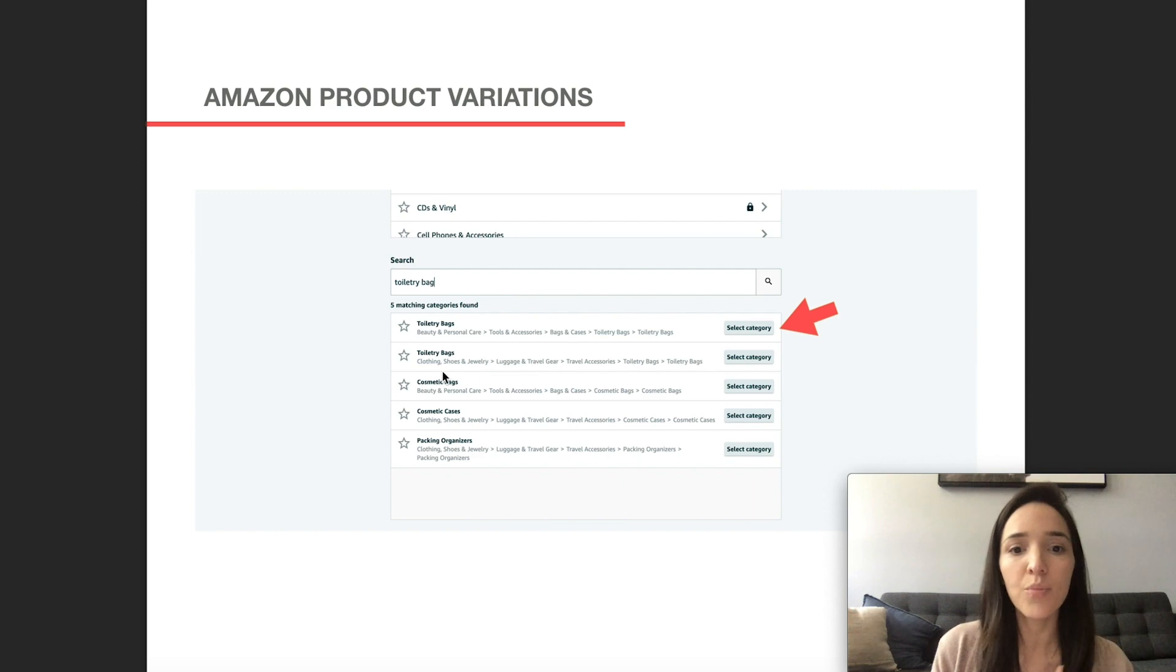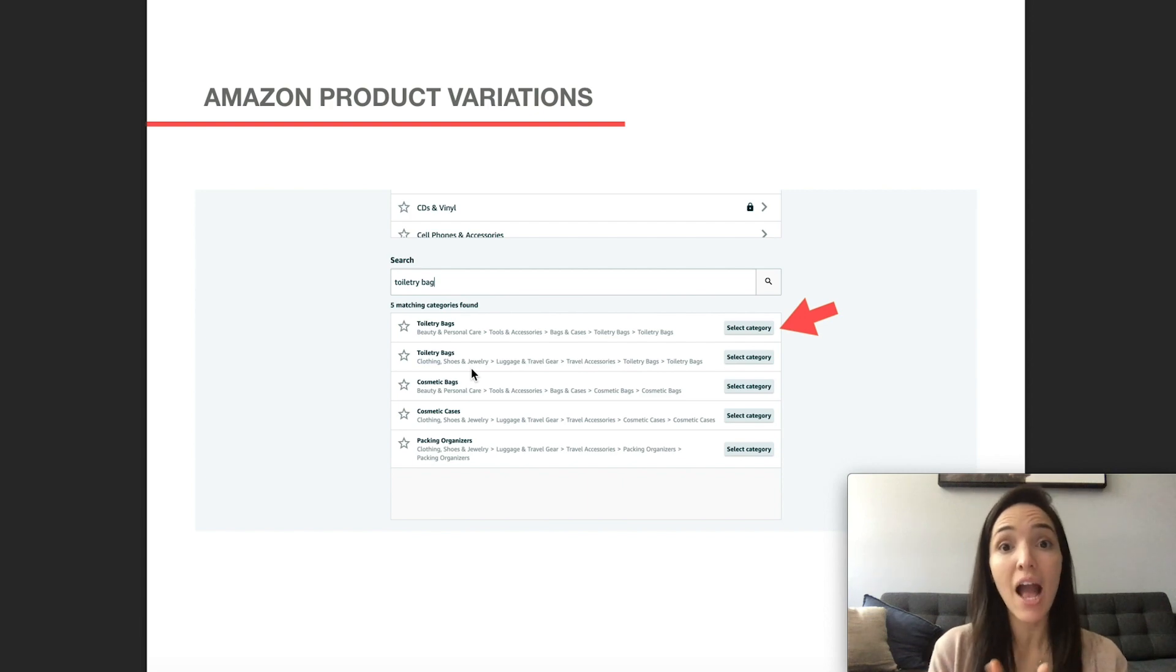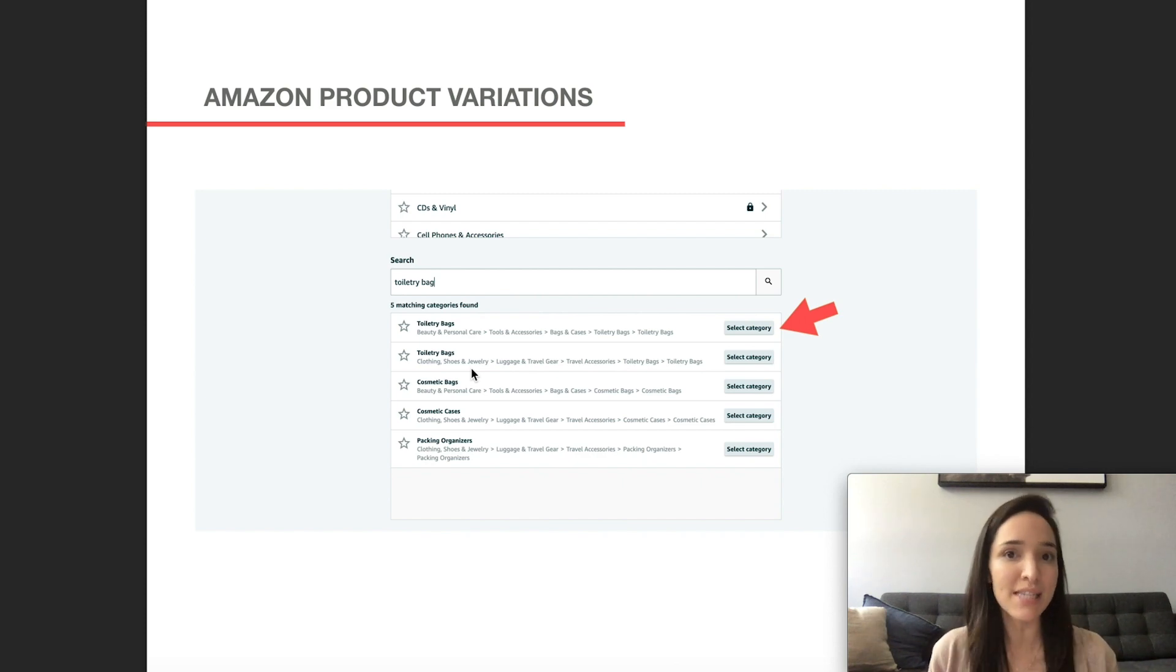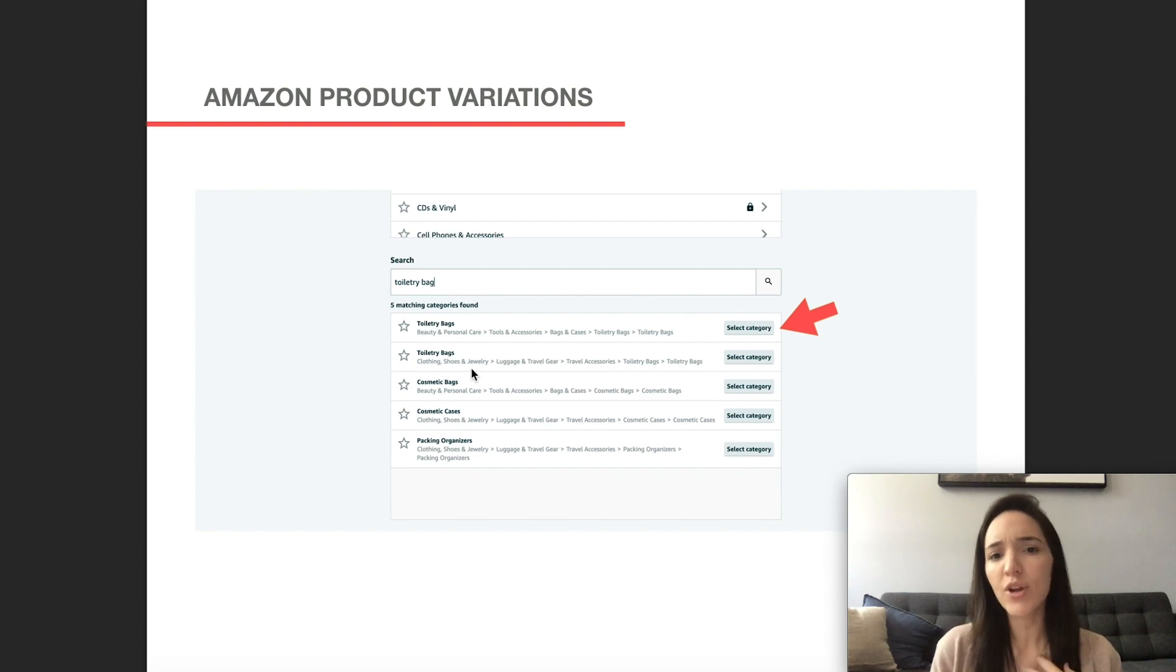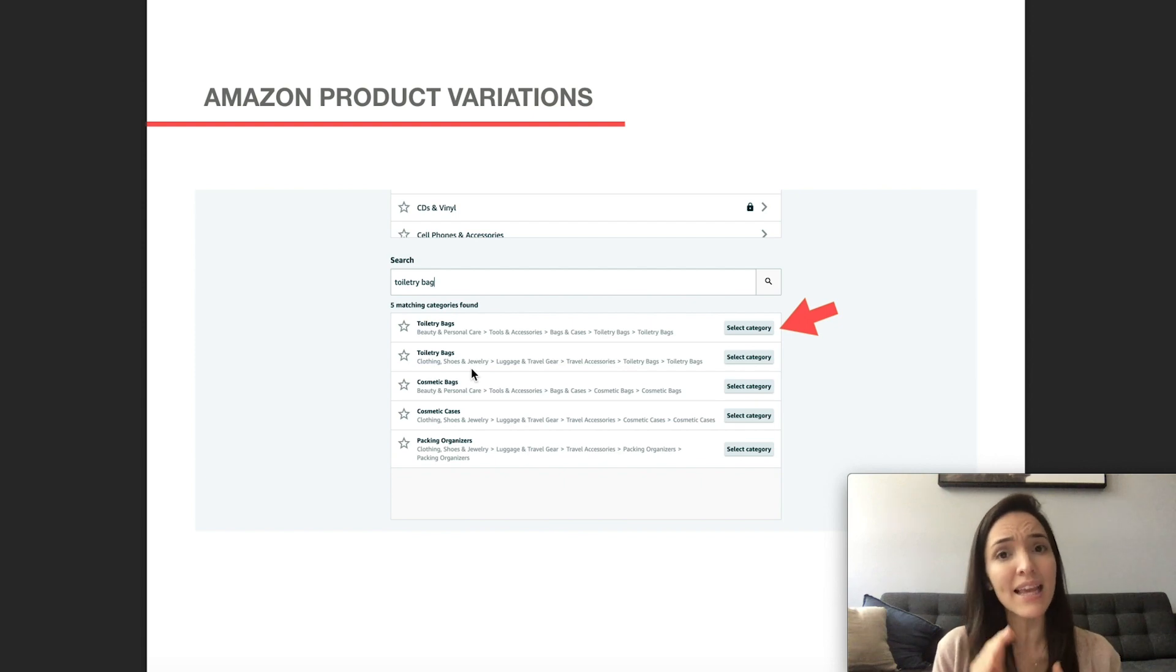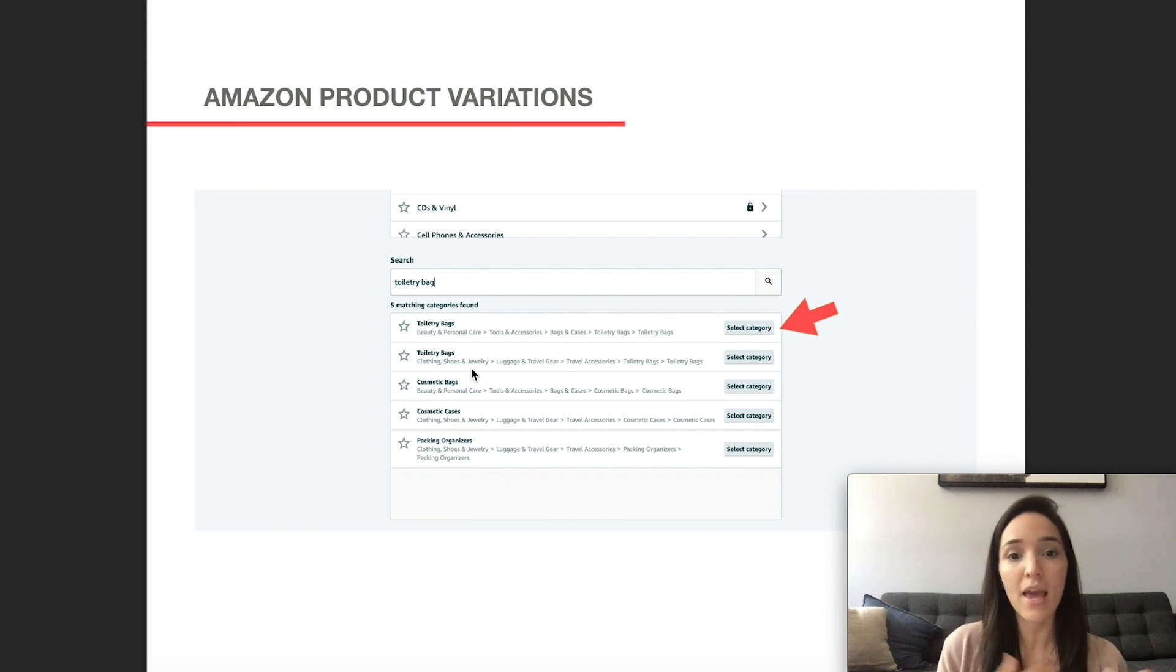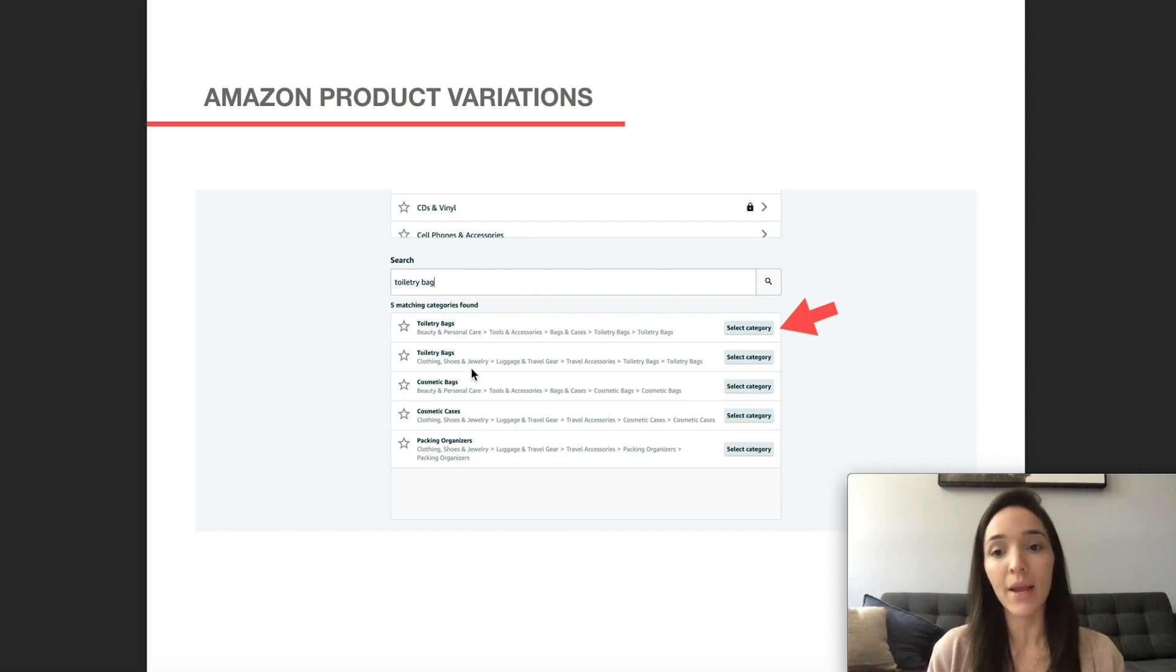Or it could be under the overall category of clothing, shoes and jewelry. And if you're creating this from scratch, I would advise you guys to look at the list of categories and how much the referral fee costs. Because sometimes the same product, depending on the category path that you choose, could have different percentages of fees that you have to pay Amazon. So for example, clothing and shoes and jewelry might actually be a slightly higher percentage, like I believe maybe 17% of your price you have to pay. And maybe under beauty and personal care is only 15%. So that could be a really good hack for you to save a little bit of money.